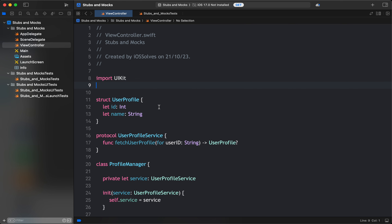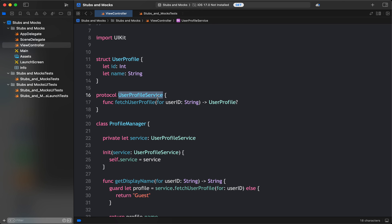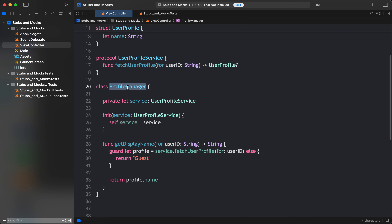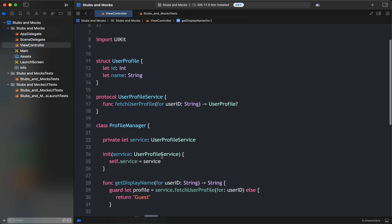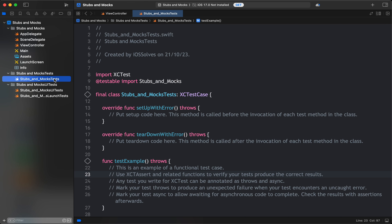Let's discuss this with an example. Say I have a UserProfileService which, given a user ID, returns the user profile — having an ID and a name. I also have a model called ProfileManager, which gets the display name for a user ID by calling the UserProfileService. If no profile is found it returns 'Guest', and if it fetches the profile it returns the profile name.